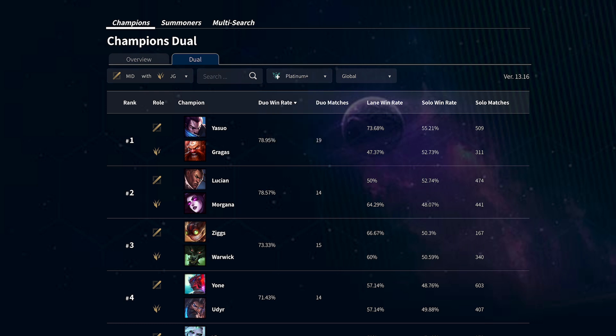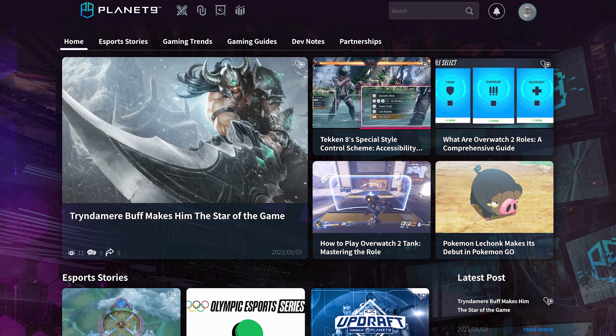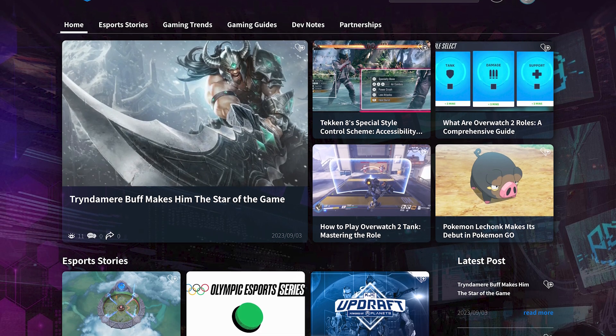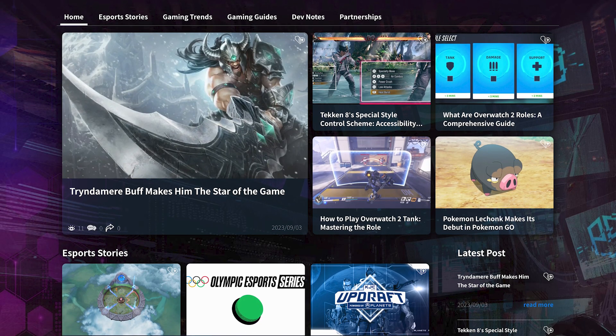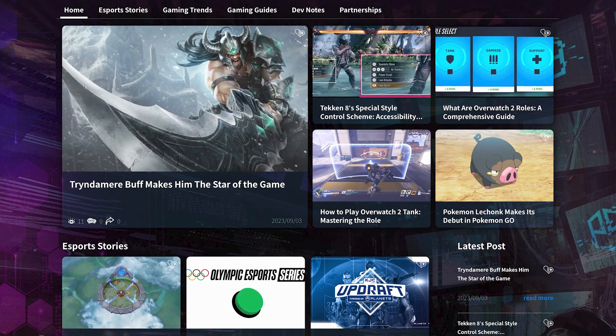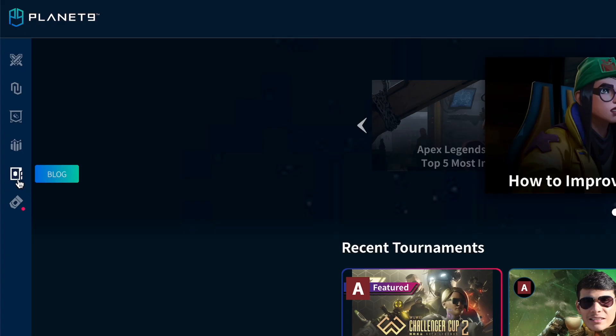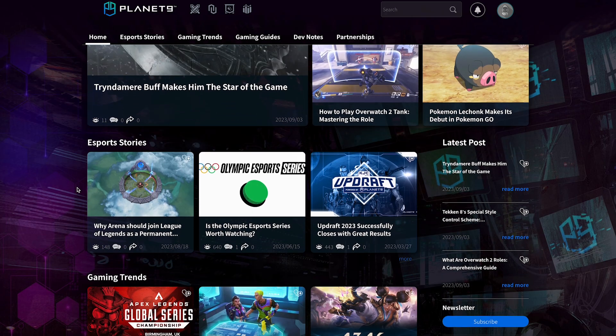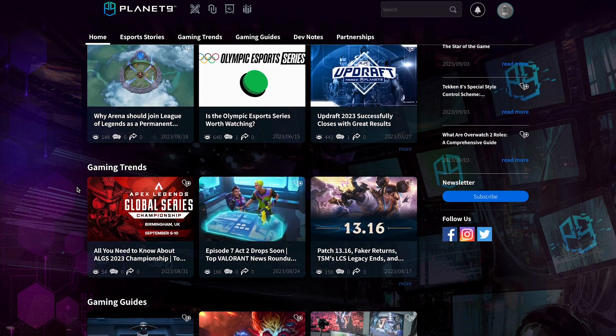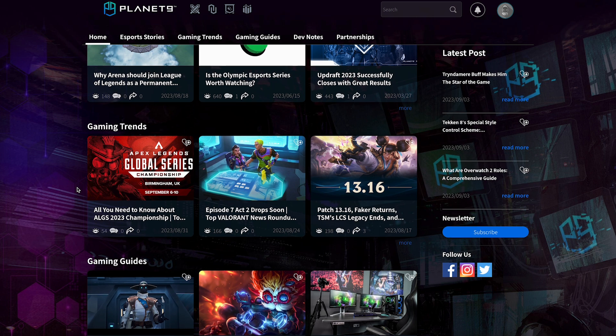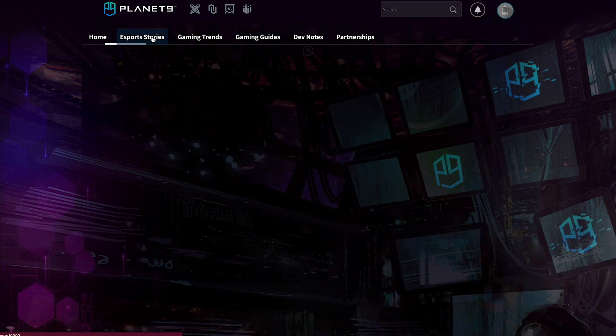And finally with the Blog tab you can access all the latest gaming news, guides and updates about Planet Nine and the world of esports. To use the Blog tab simply navigate to the left of the home page and you'll be able to see all of the latest articles. You can also search for specific topics or games.